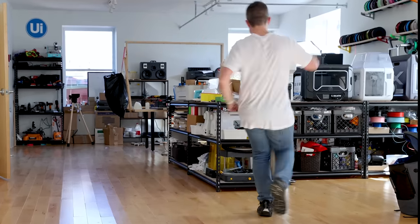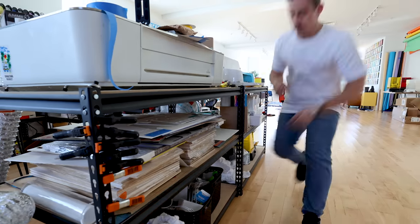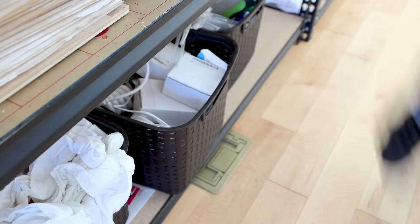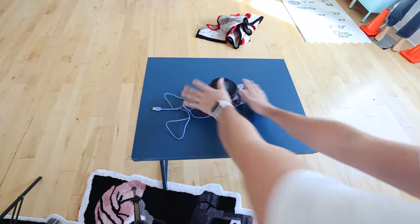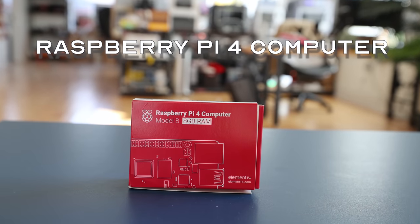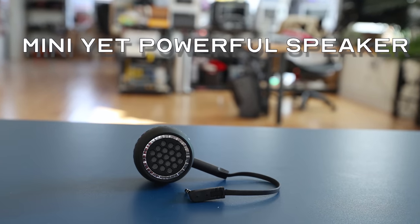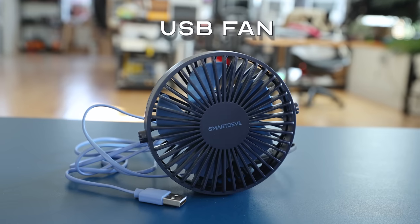So then it was off to the races around the unnecessary studio looking for all of the components we were going to need for the internal computer for this new invention, which include a Raspberry Pi 4 computer, a mini yet powerful speaker, a USB fan, and a classic servo motor.